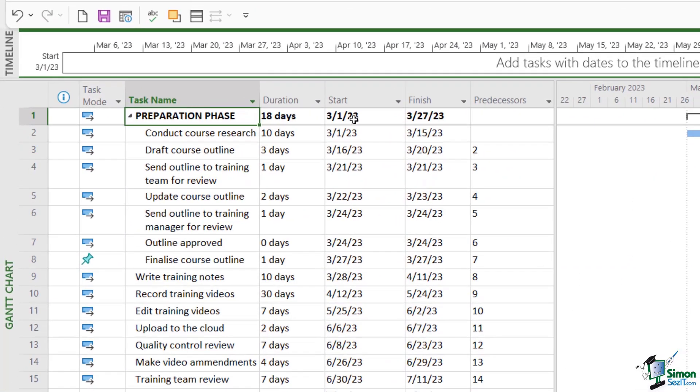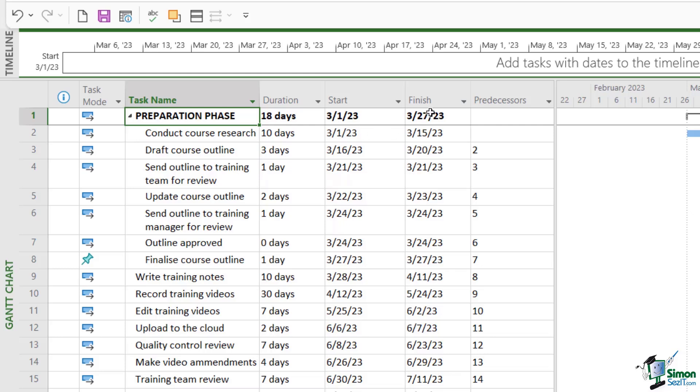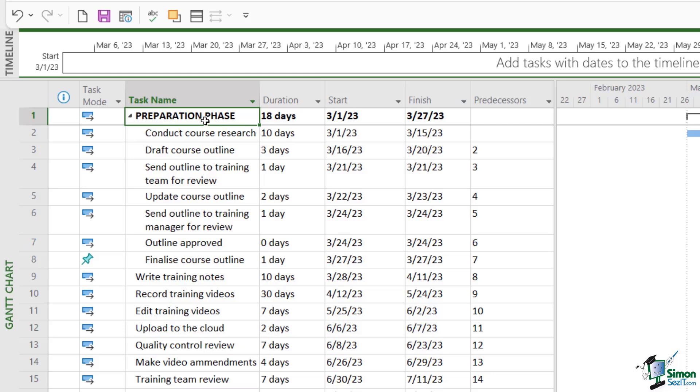So the summary task is basically going to show us the duration when we add up all of these subtasks below. And the start and finish dates for the summary task again is going to be determined by the subtasks below. So the start date that you see up here for this summary task is going to be the start date of the earliest task in this group. And the finish date is going to be the finish date of the latest task in this group. So we don't really have to go in and edit anything for summary tasks because it's all determined by the subtasks below.